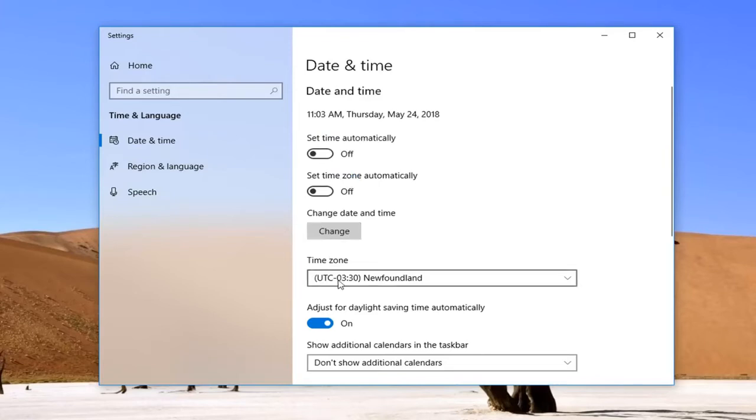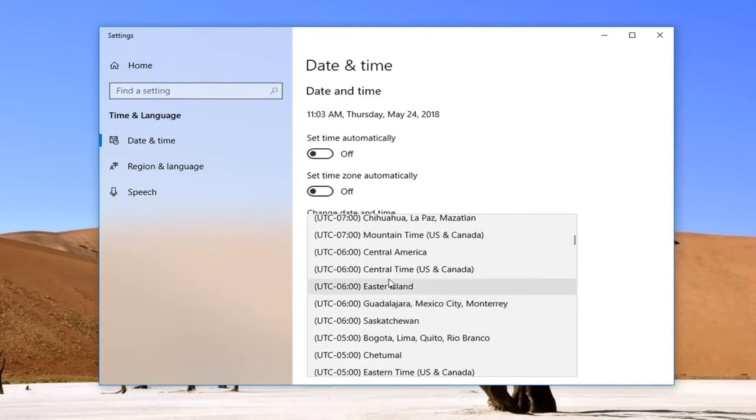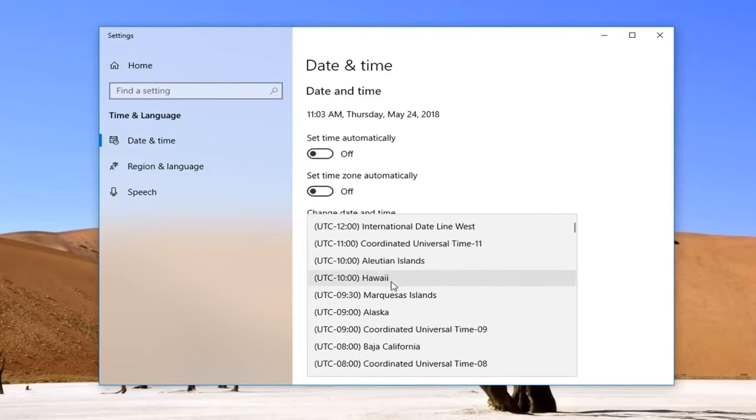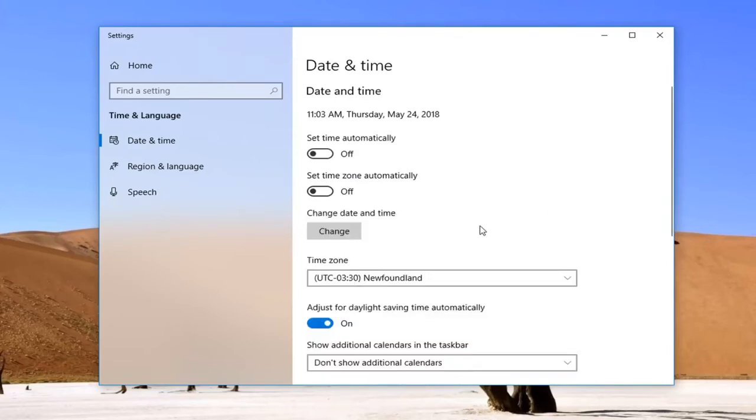Then underneath time zone, just left click inside this drop down menu and select whatever time zone you belong in, or whatever time zone you want to put in.